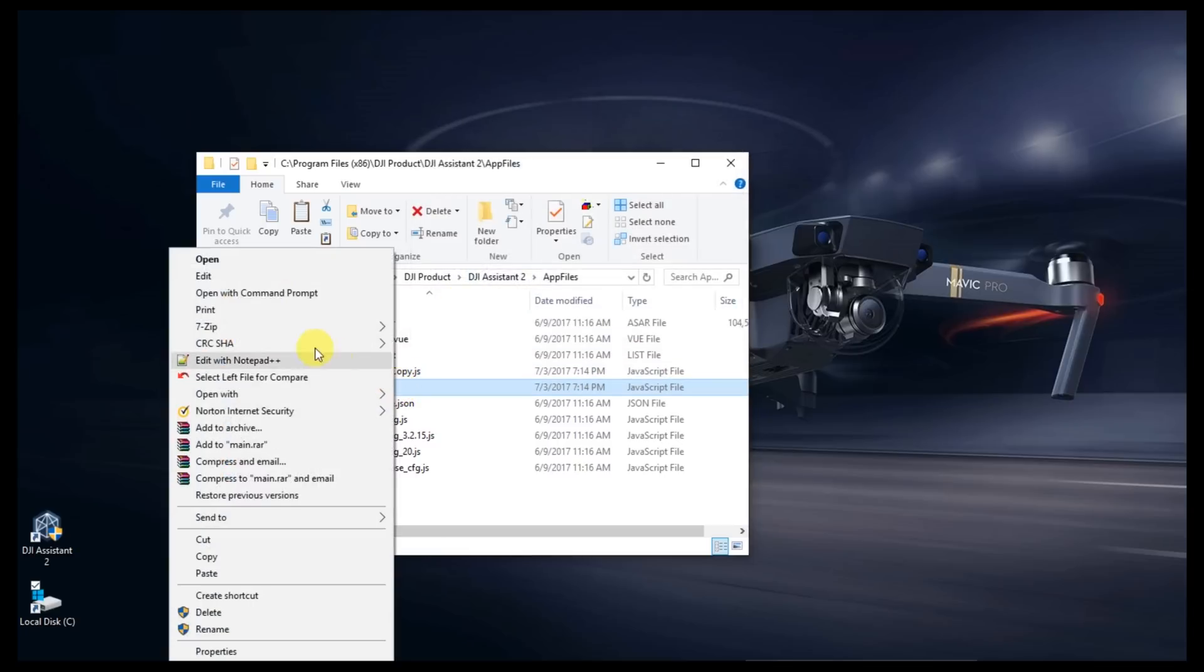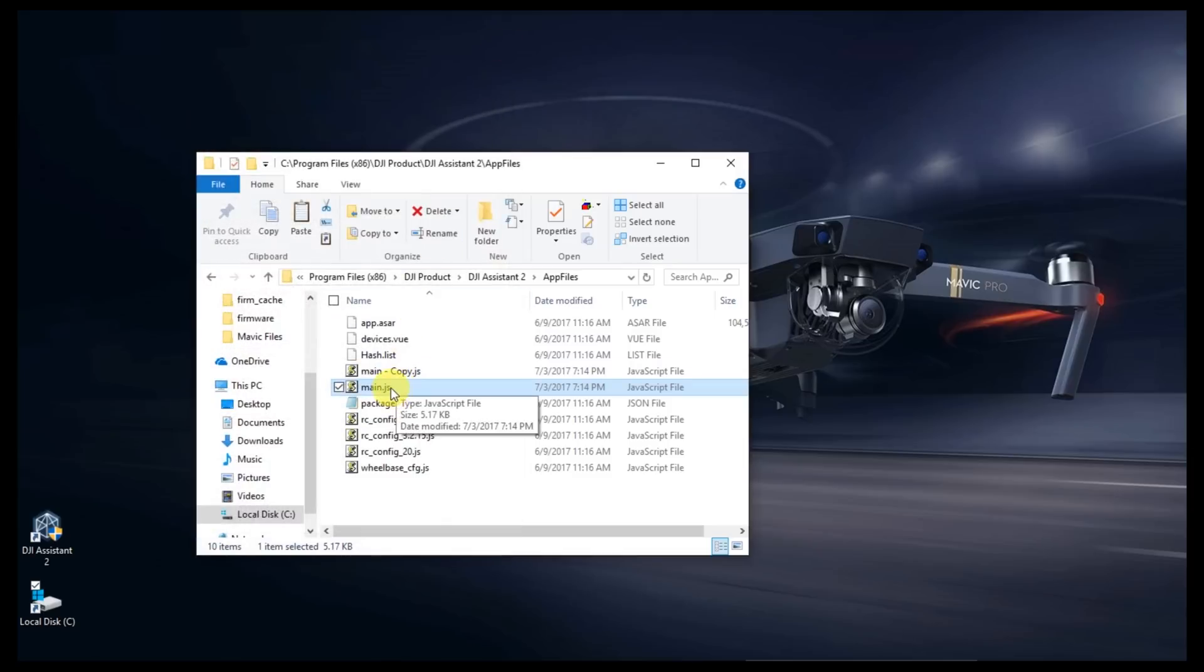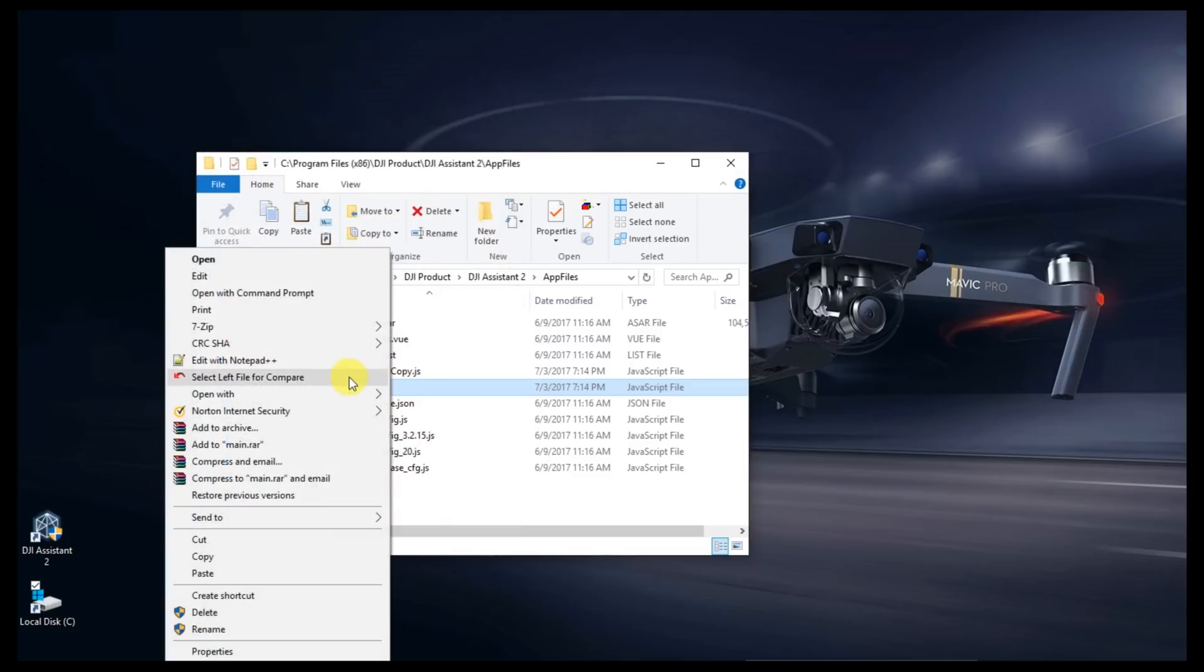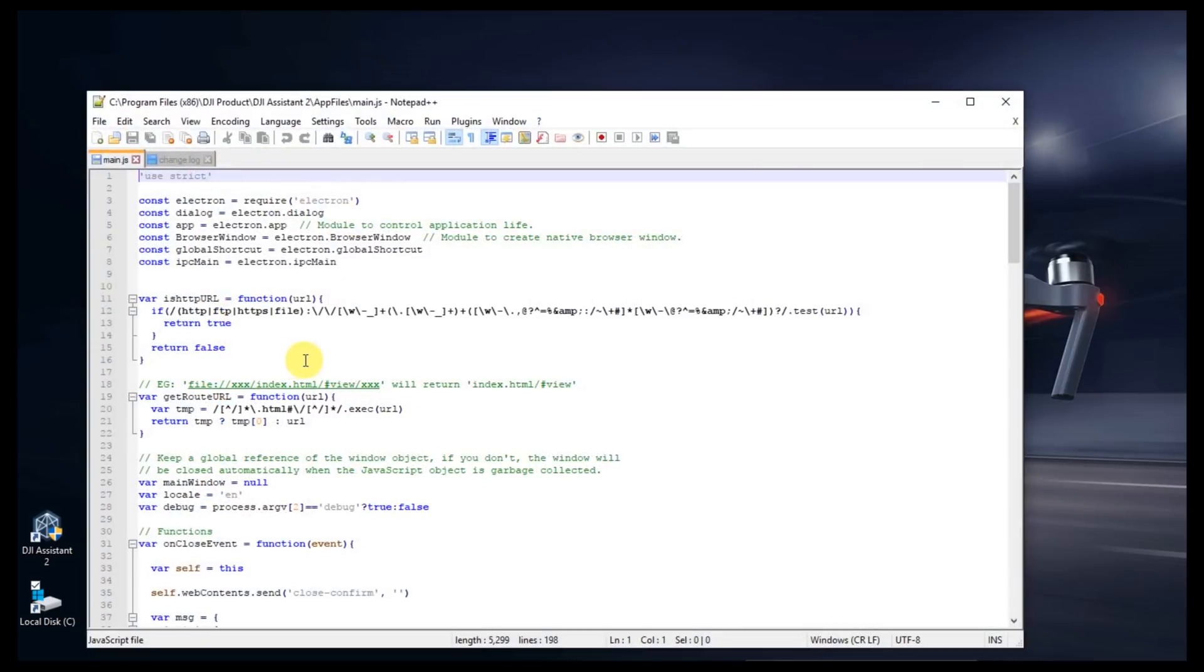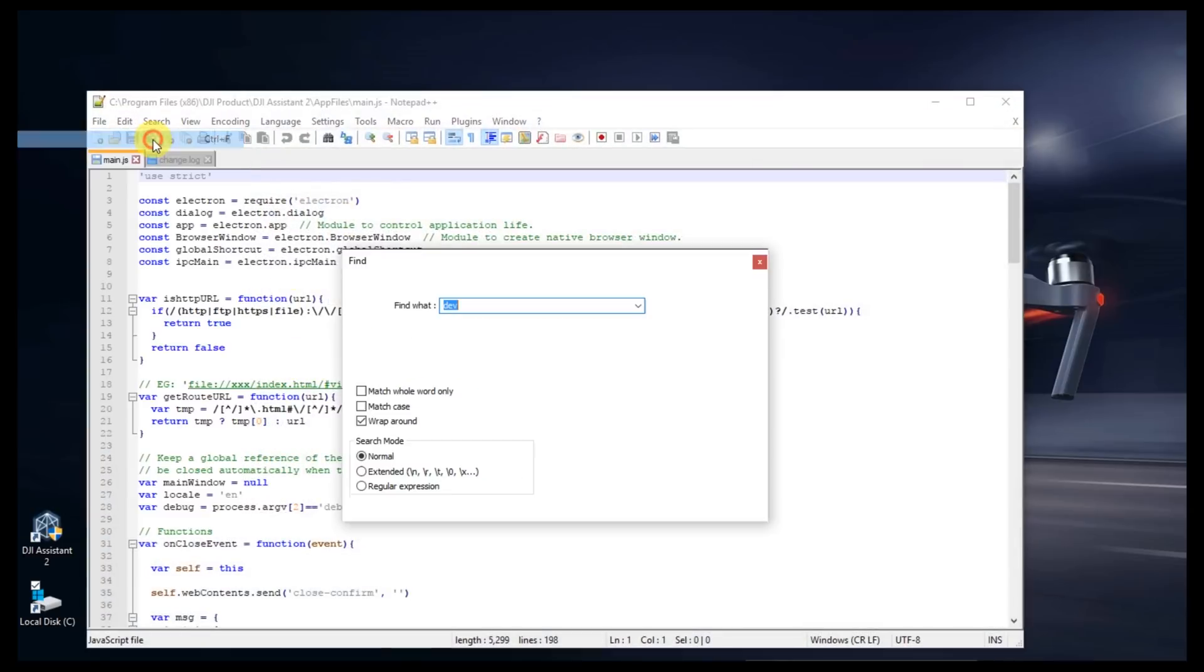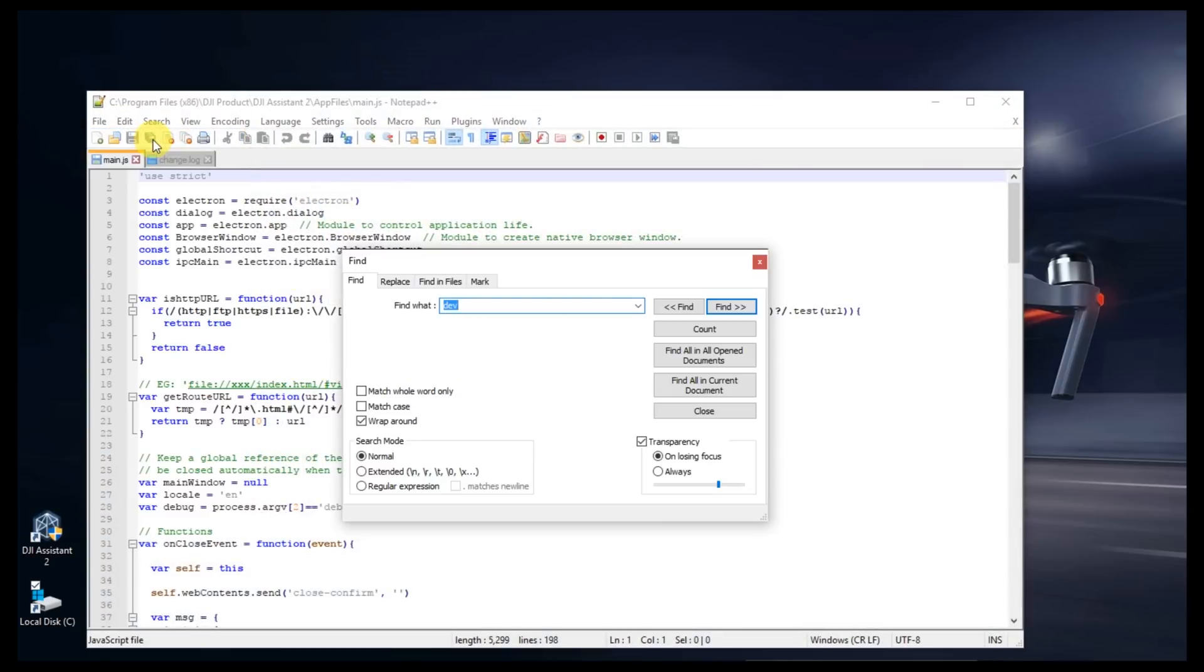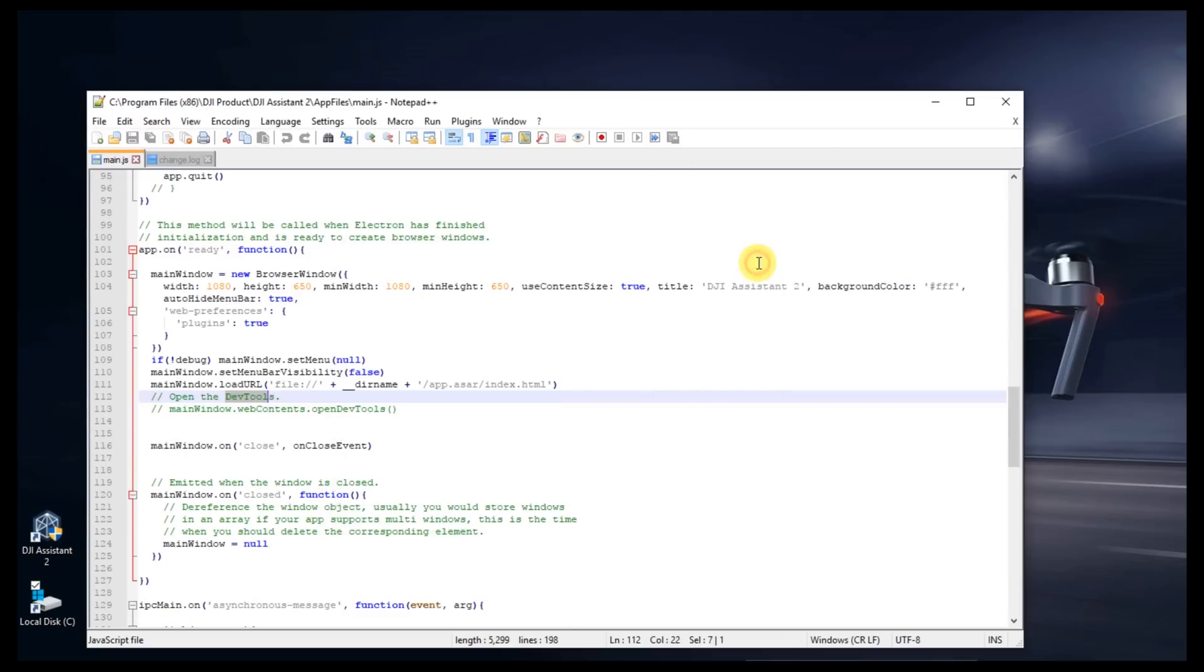On that main.js file, right click on it. We're not going to choose Edit. I messed up there. Go ahead and right click and choose Edit with Notepad++. Up on the top of the window, click on Search, click Find. Within the Find window, type in DevTool: D-E-V-T-O-O-L. Once it searches and finds it, close that search window.